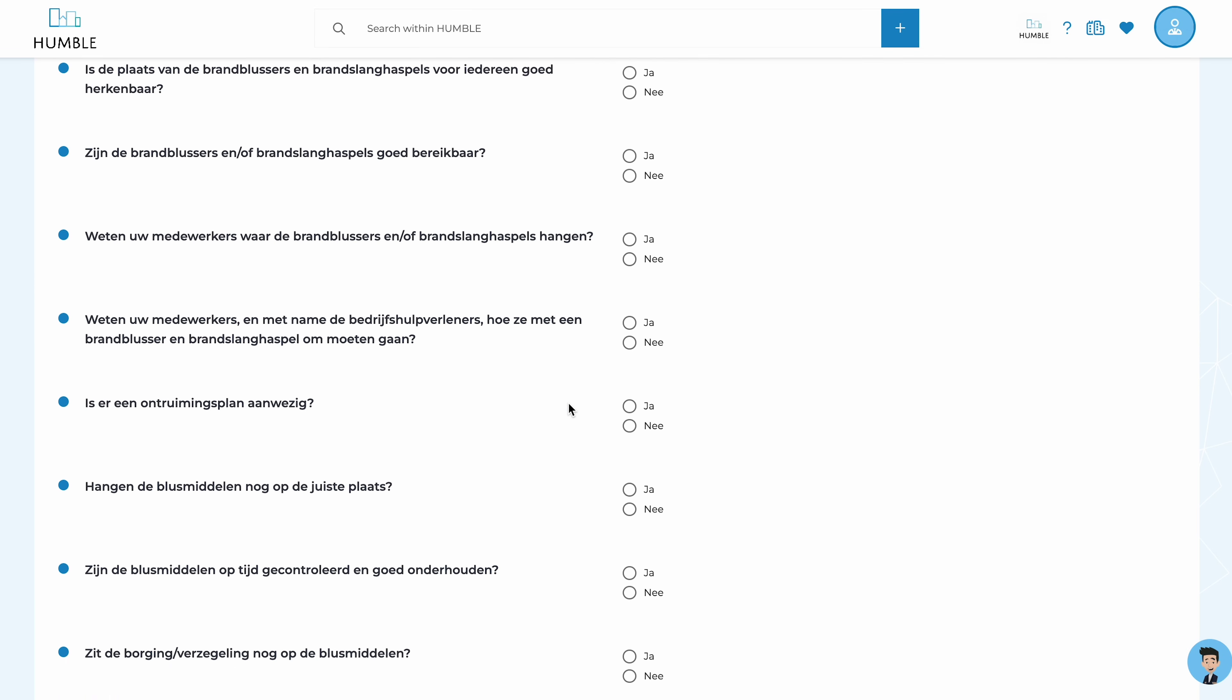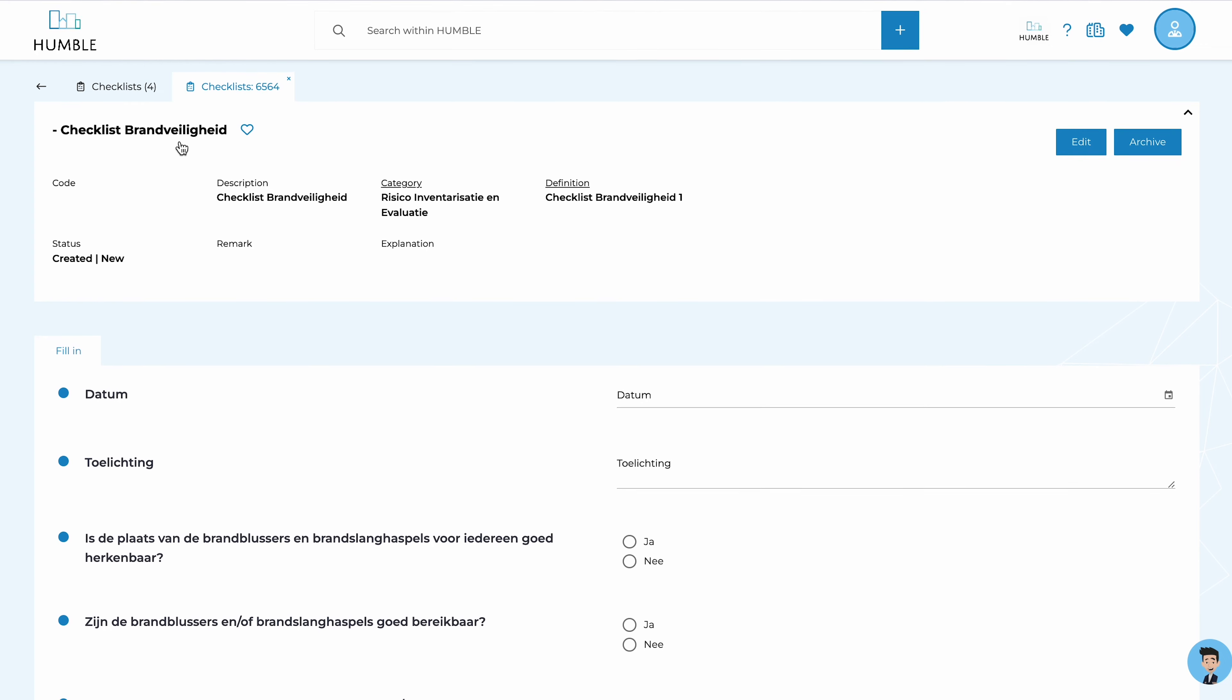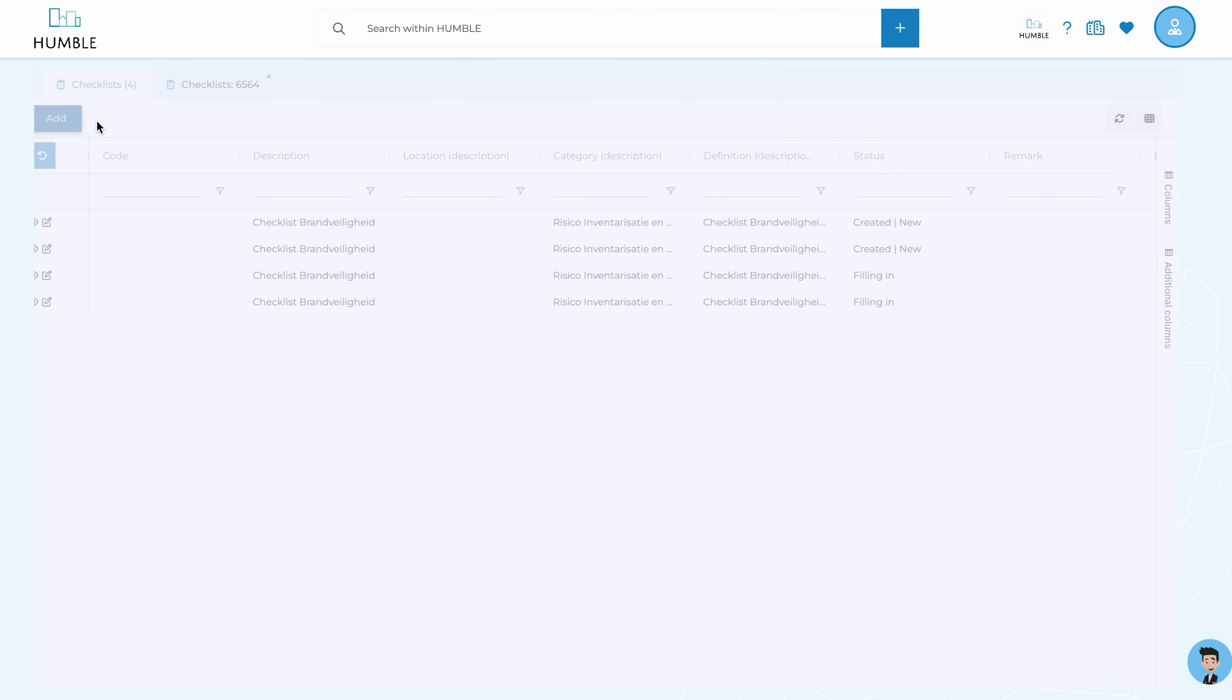You can use these lists in a wide range of situations, and as a Humble user, you can decide how to use them.